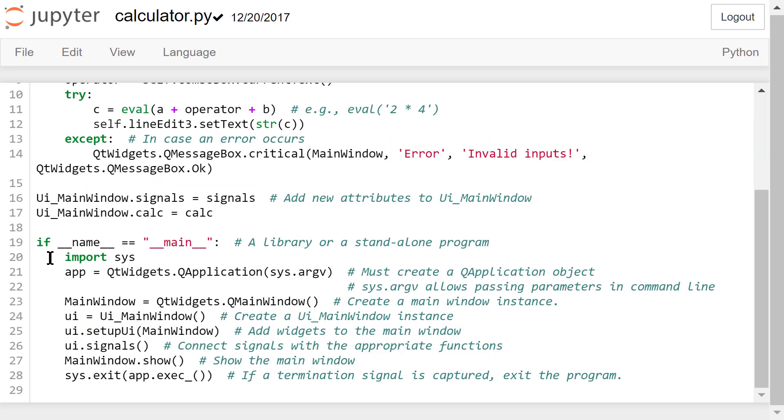The calculator.py file can be run as a standalone program. It can also be imported to other programs as a library. If it is run as a standalone program, like what we will do later,